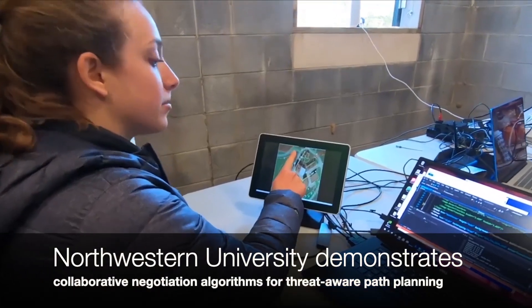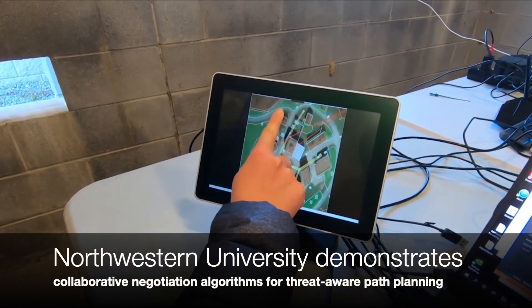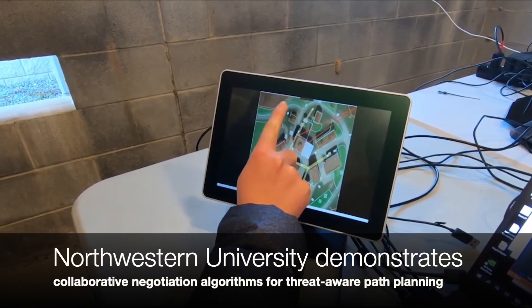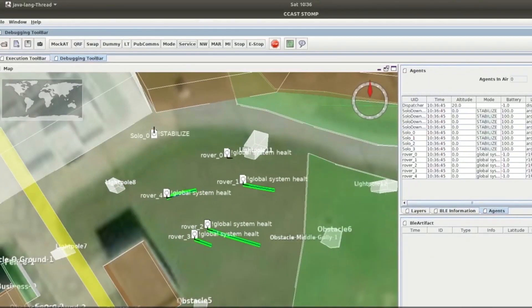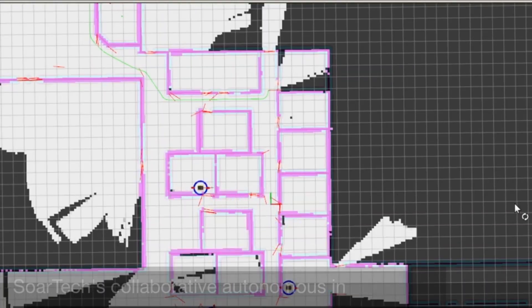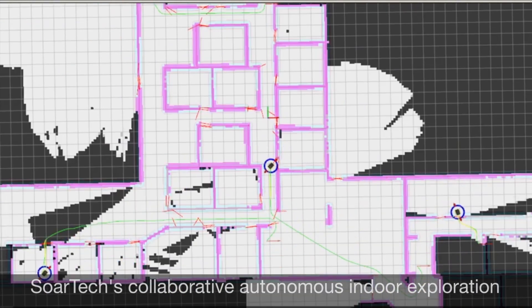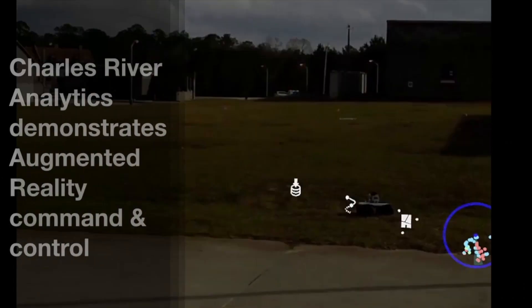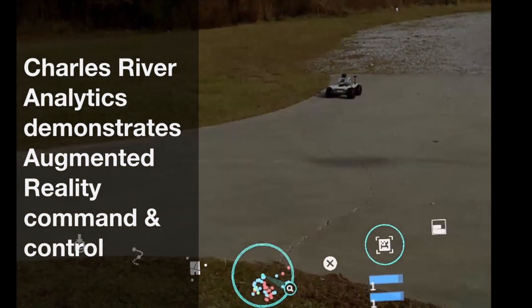Northwestern University utilized CCAST to demonstrate collaborative negotiation algorithms to enhance CCAST's default path planning with a threat-aware version to avoid perilous areas. SOARTEC integrated with CCAST to extend indoor exploration algorithms in order to search areas collaboratively with multiple agents, avoiding unnecessary re-exploration.